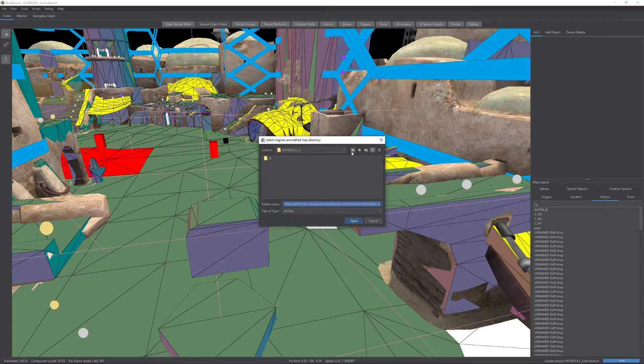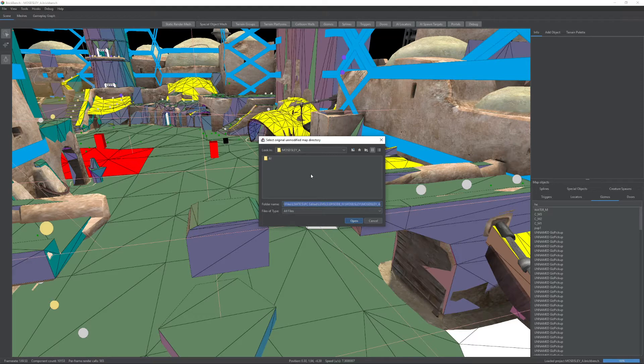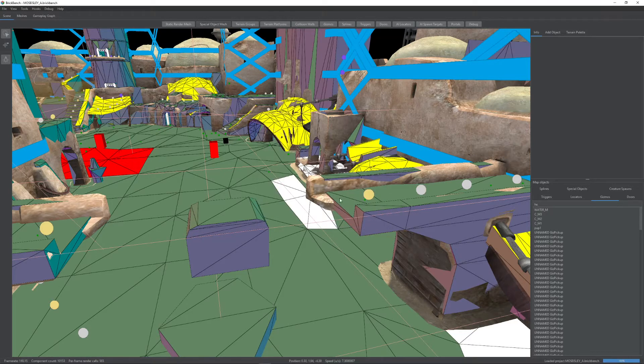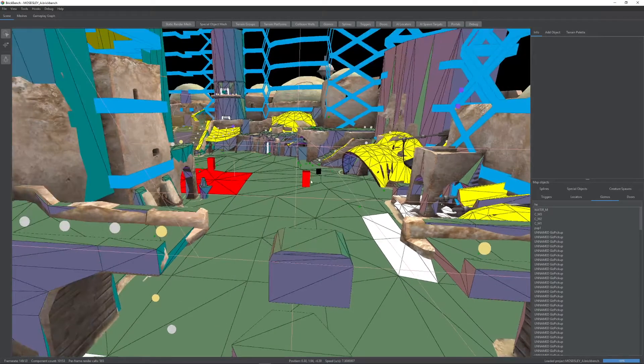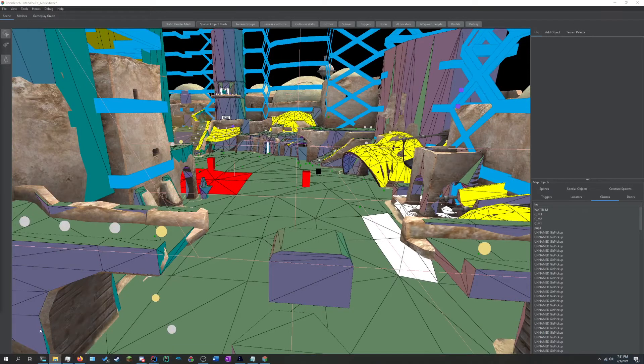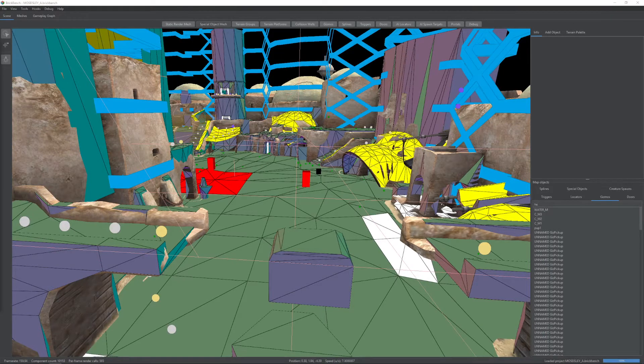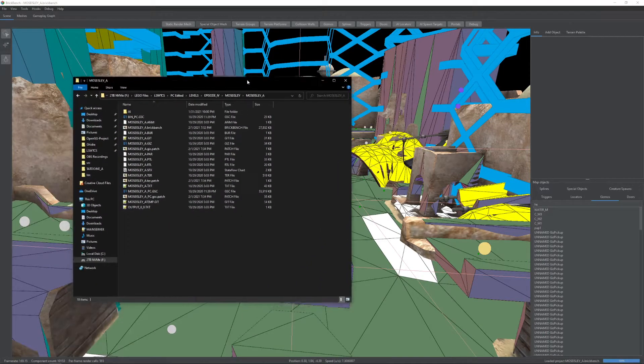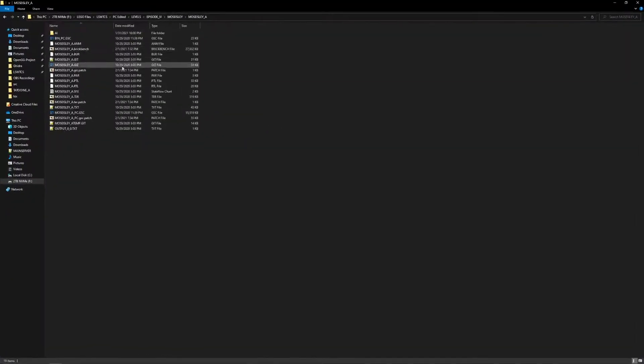So here we're putting in Mos Eisley A, which is my unmodified copy of the Mos Eisley map. And then you just click open. Now, I'm not going to do it here because it takes a few minutes to compute. But once you have it done, you'll see, it's from earlier, you have your patch files. And notably, in this case, for example,